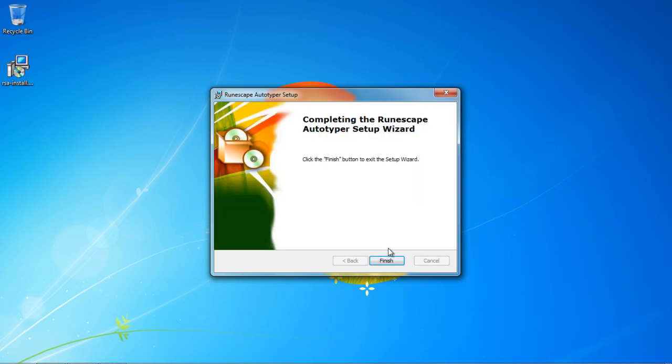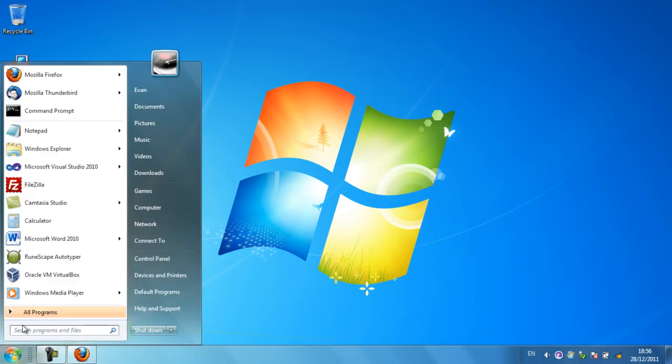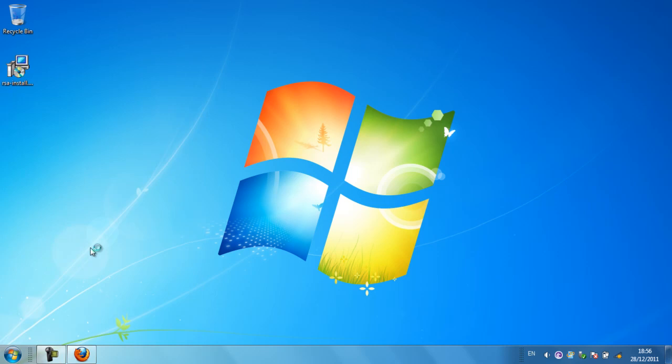And then that's it. It's really easy. I'm going to go ahead and hit finish, and now we need to check and make sure that it worked. So I'm going to click on RuneScape Autotyper right here.